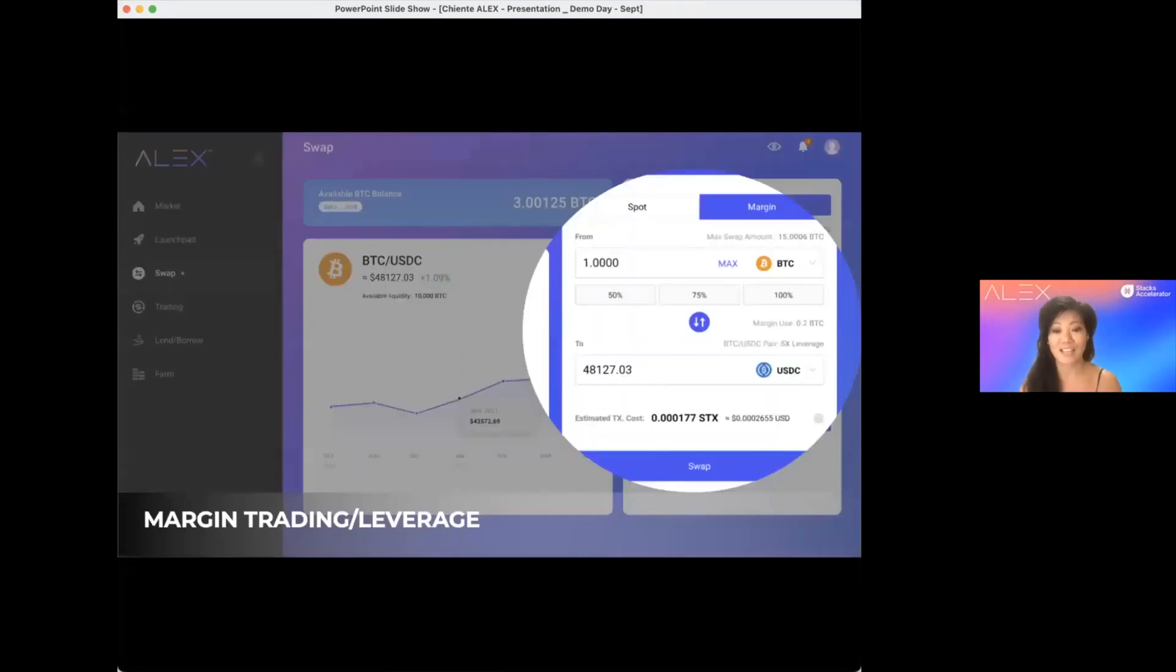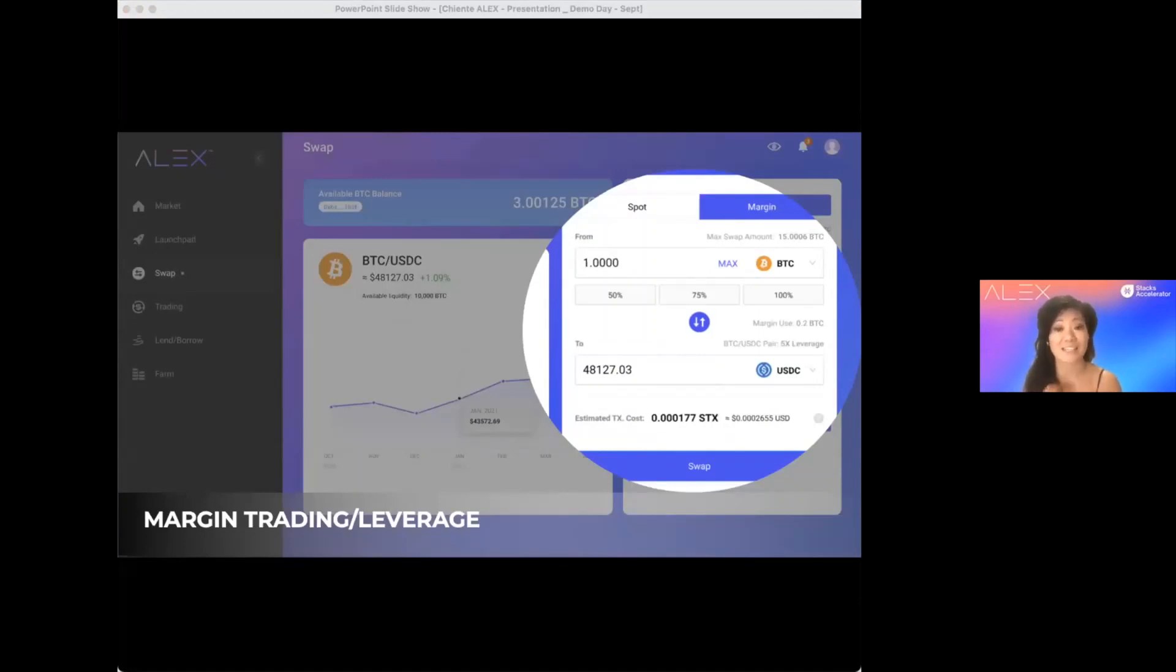And last, to create leverage, we build protocols enabling yield farming and margin trading. Alex provides as high as 10x leverage margin trading for high risk seekers.